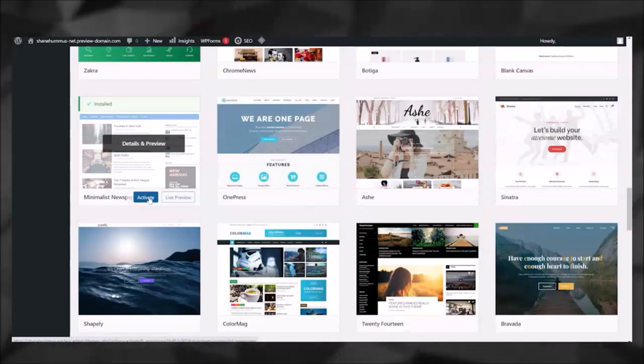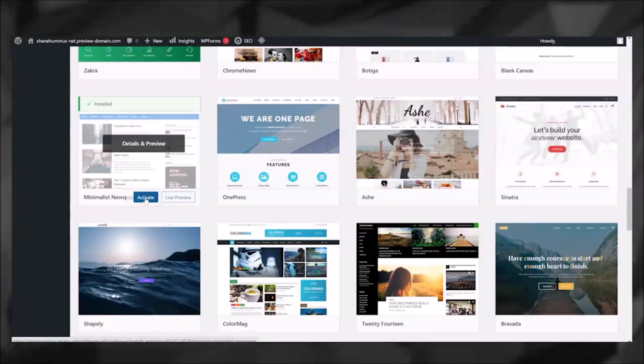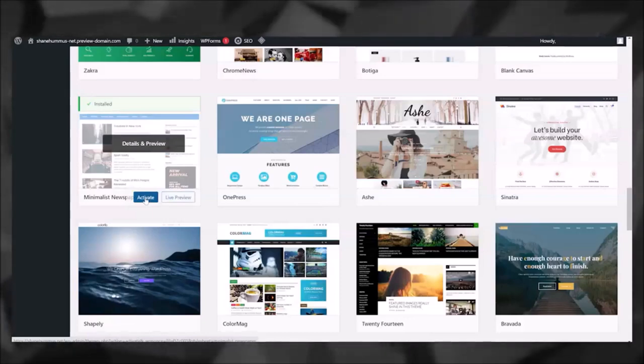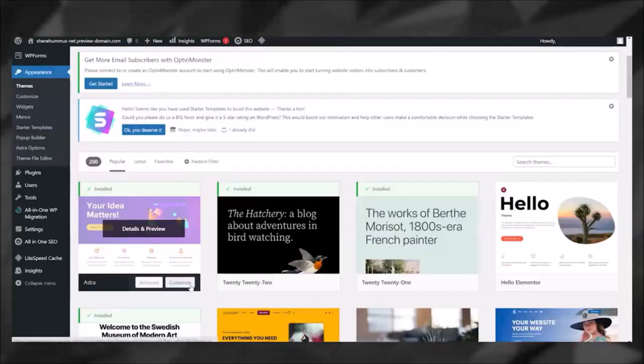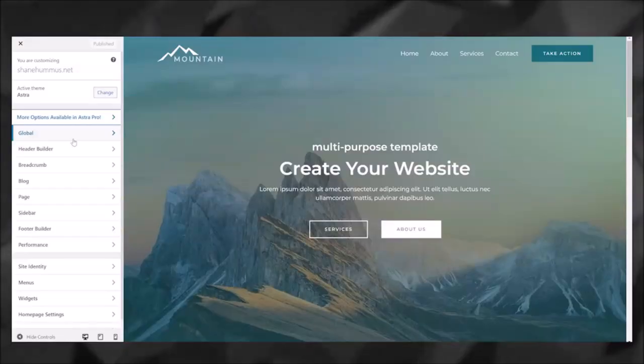So once you've installed it, if you wanted to activate it, all you'd have to do is just click Activate. It might take a little bit in order to update that, but then you would just go to your website and you'd refresh the page. Once it's activated, you're going to see that there's an option for you to customize the website. You can click on that.